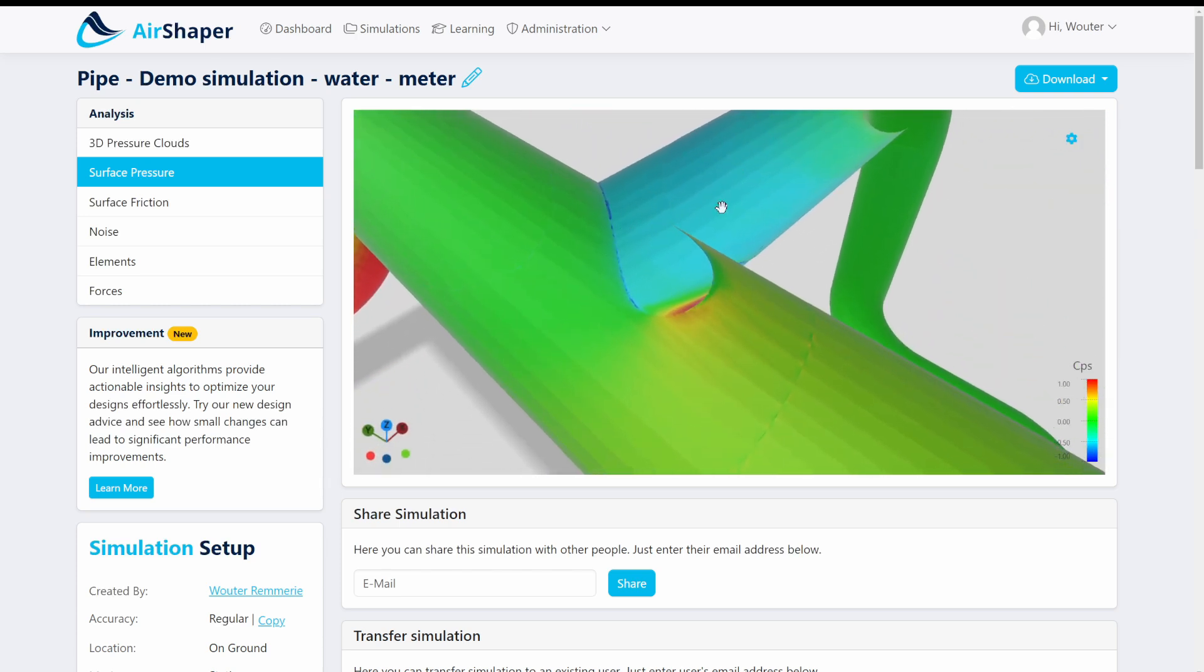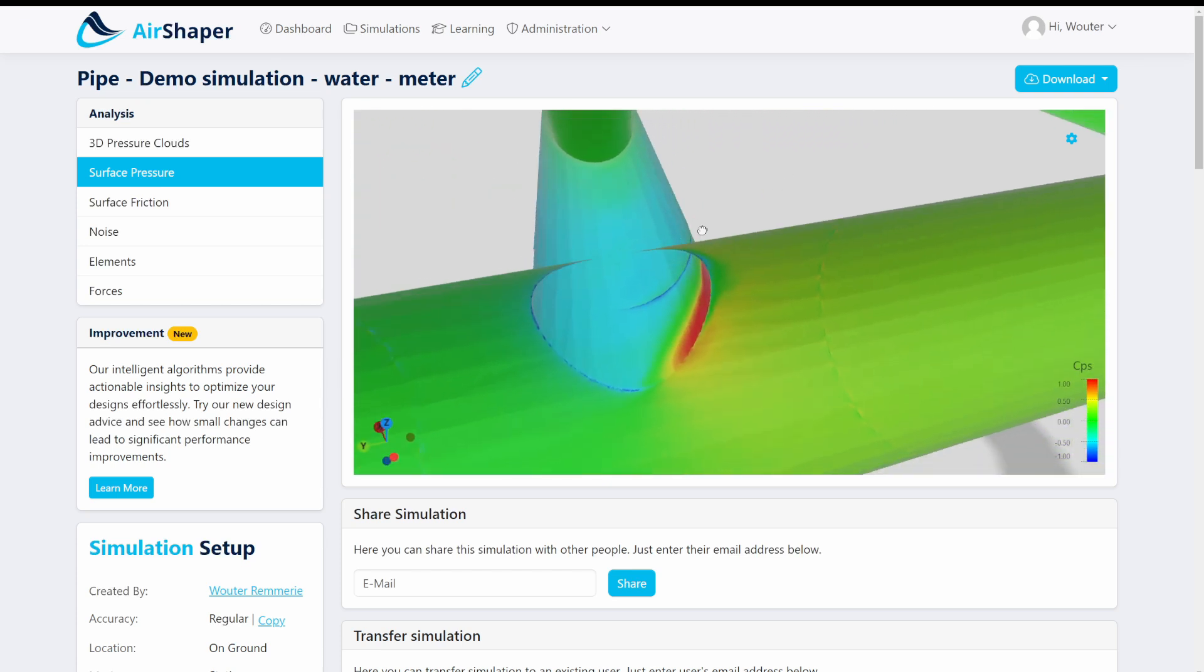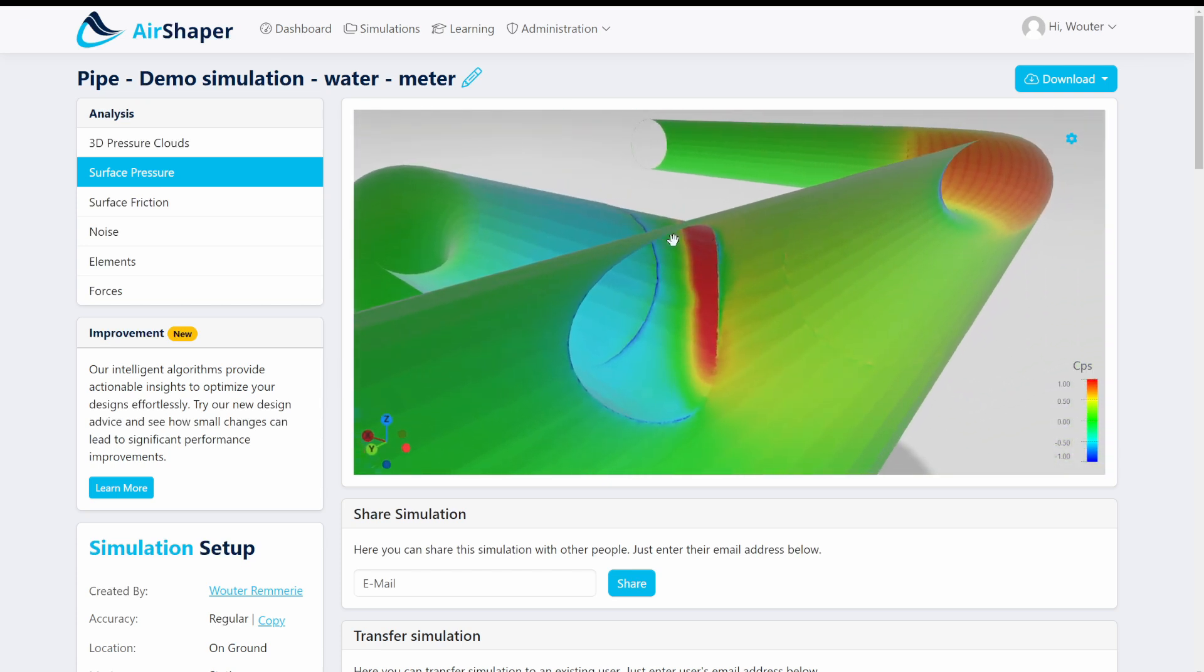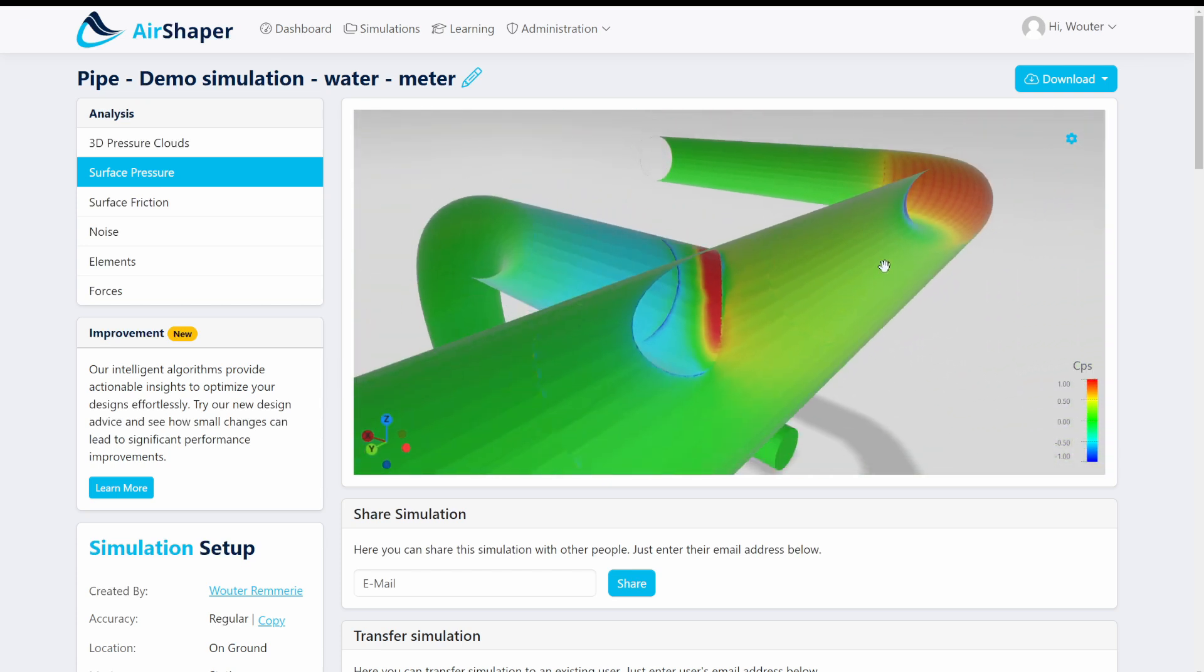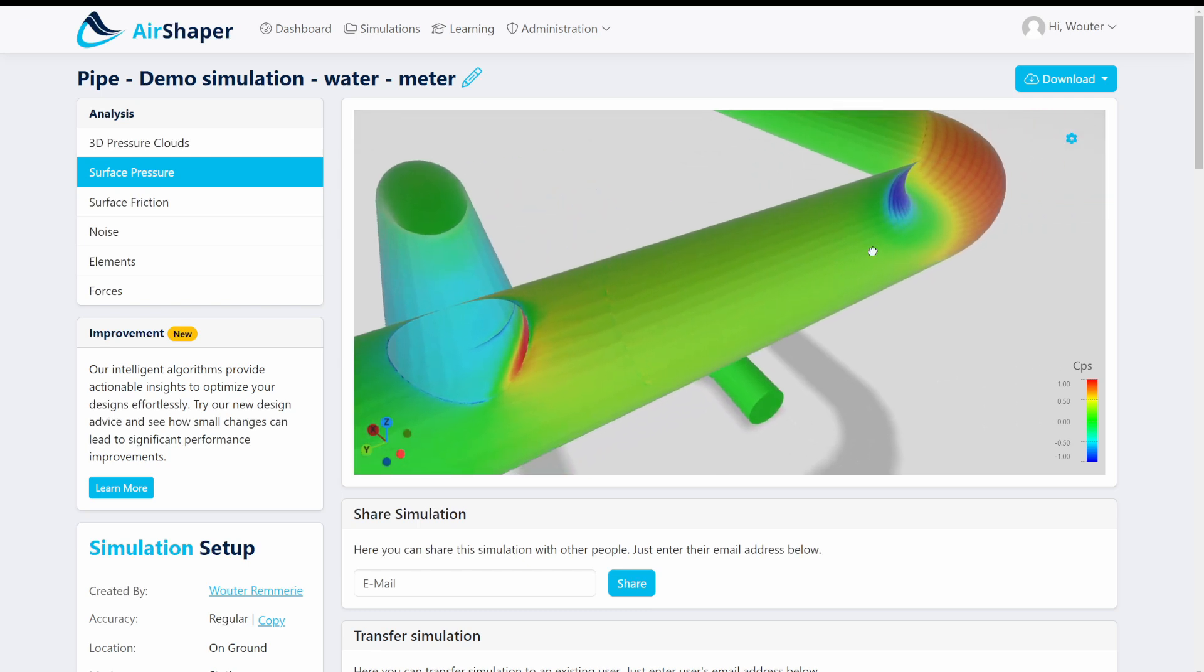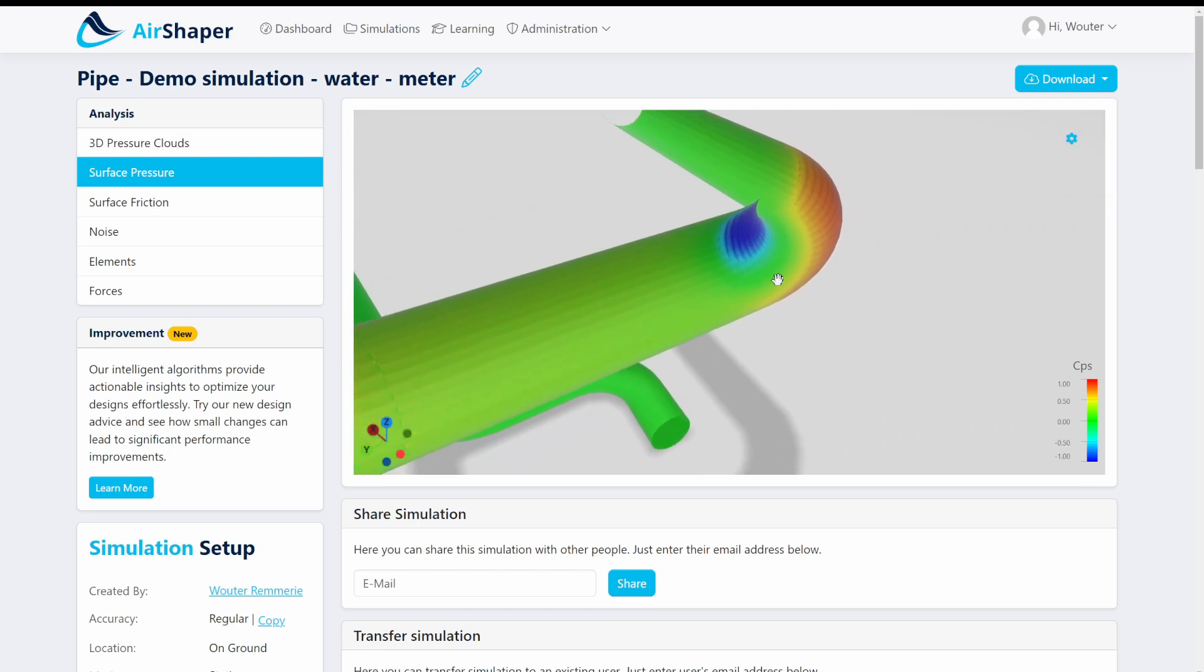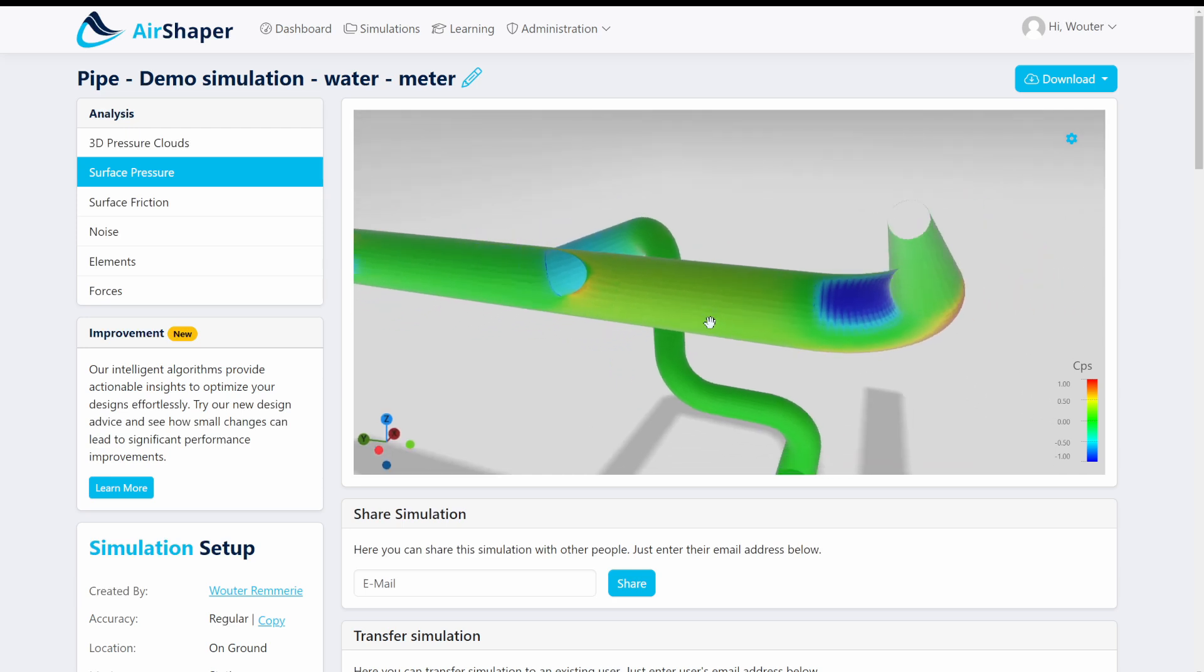You can see that this is a low pressure area because the flow actually wants to jump away and creates a kind of not a vacuum but like a low pressure effect and on this side we have the high pressure. The same for this corner so we have a high pressure here on the outside, low pressure on the inside.